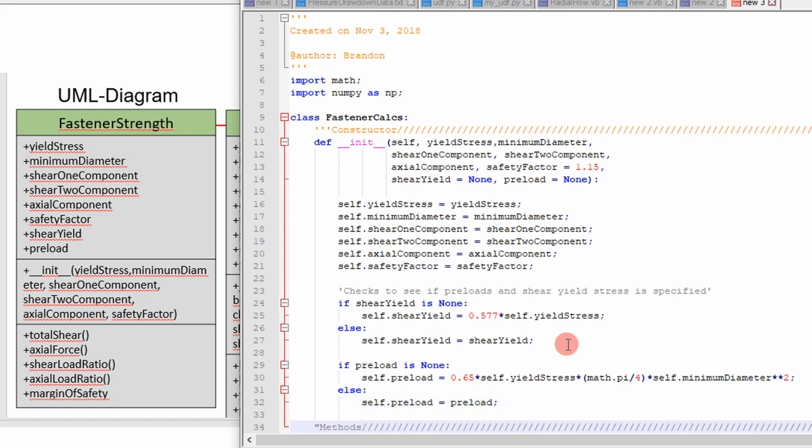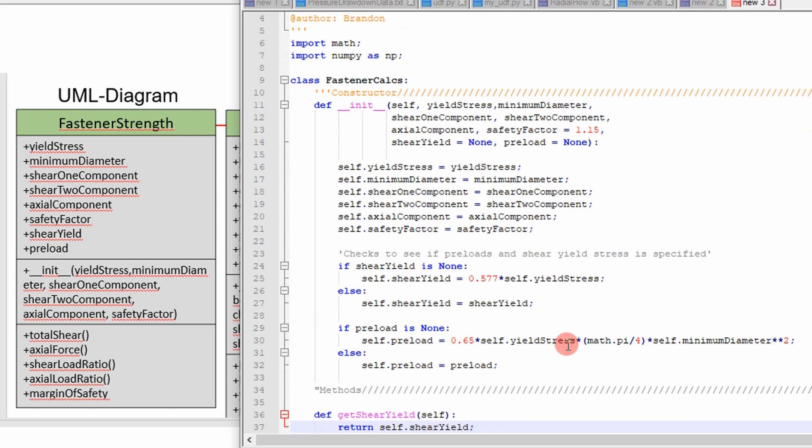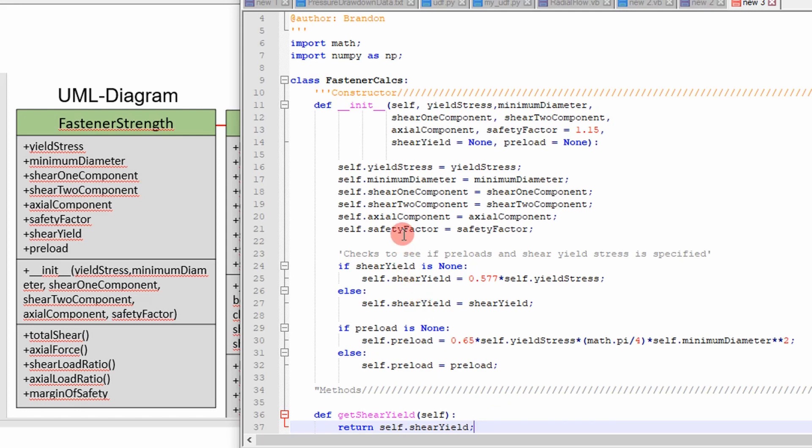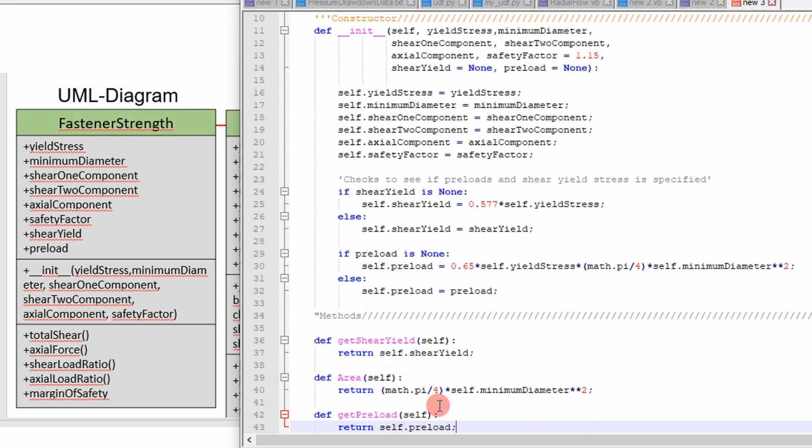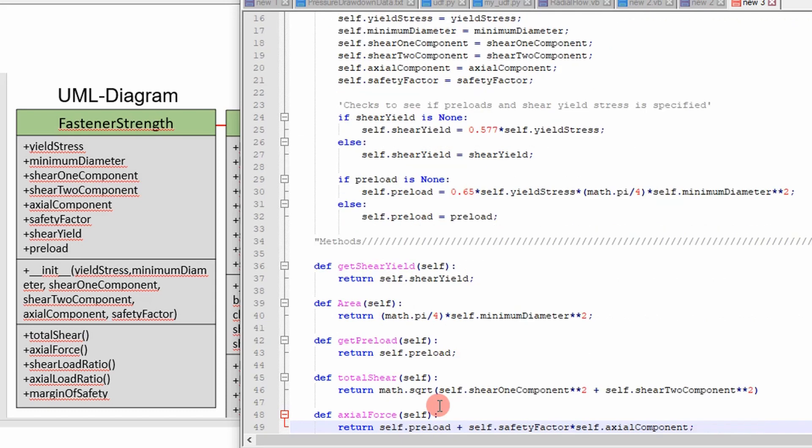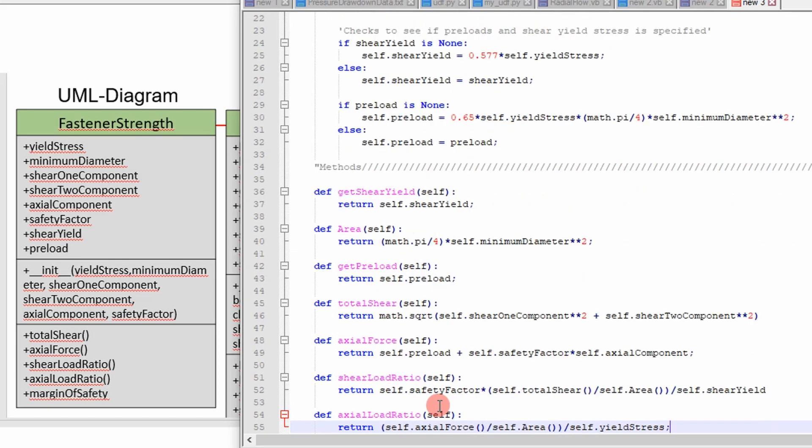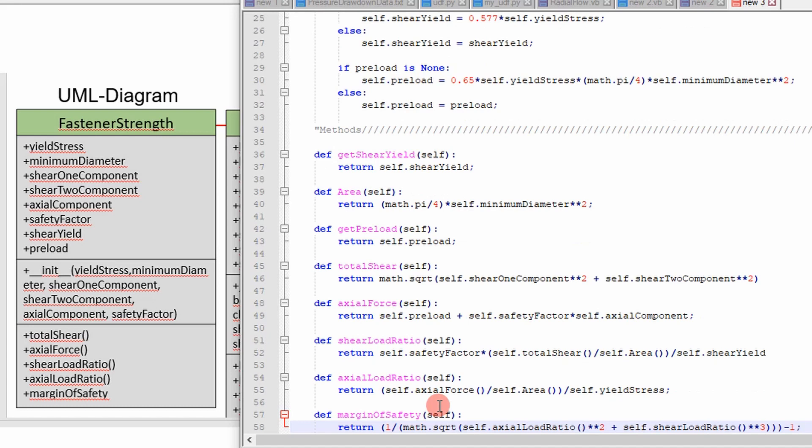The next thing is to create our methods. And you're going to see here our methods are defined down here in this bottom box. And I couldn't fit every one of them in here so we have some extra ones here. We have a get shear yield which basically you can call this and figure out what shear yield you assigned to this shear yield parameter up here. We have an area calculation, a get preload, a total shear calculation, axial force, shear load ratio, axial load ratio, margin of safety. You can make this as big as you want to include as many calculations as you want to that utilize the parameters defined in the constructor.